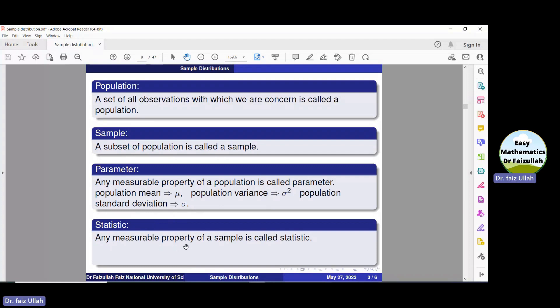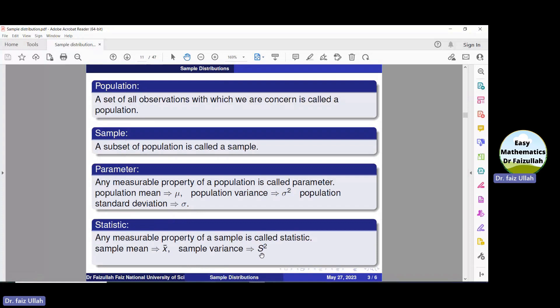Any measurable property of a sample is called a statistic. For example, the sample mean, which we denote by x̄, is a statistic. The sample variance, which we denote by s squared, is a statistic. The sample standard deviation, which we denote by s, is a statistic.